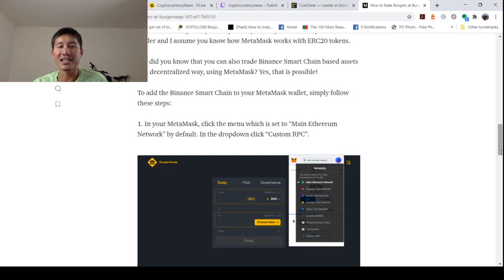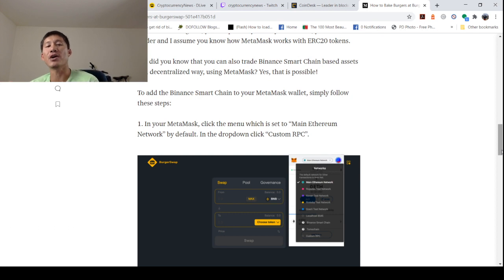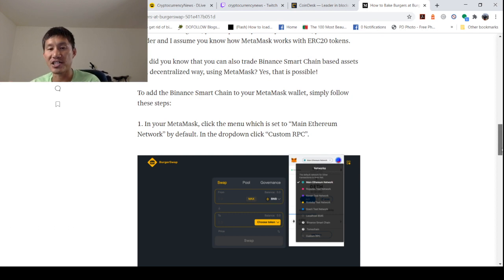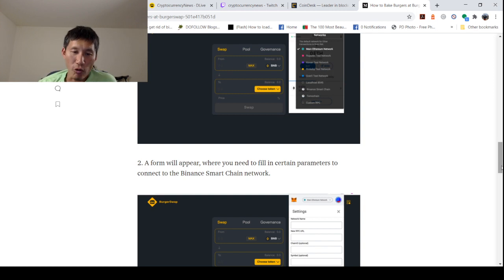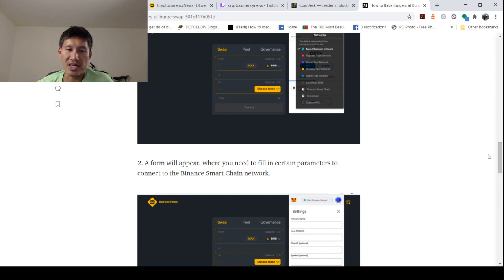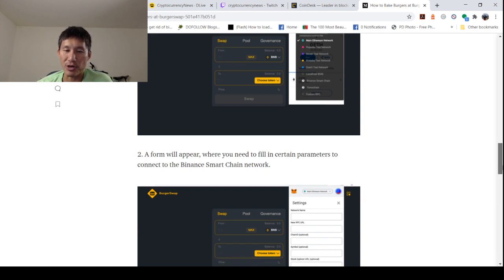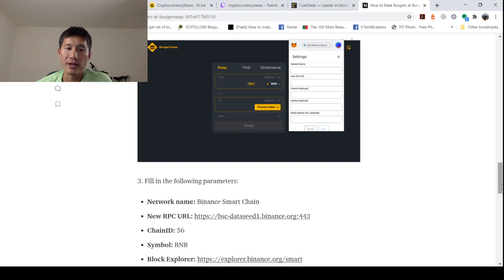In your MetaMask, click the menu, which is set to Main Ethereum Network by default. In the drop-down, click Custom RPC. A form will appear where you will need to fill in certain parameters to connect to the Binance Smart Chain network.